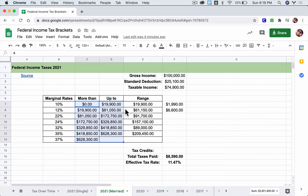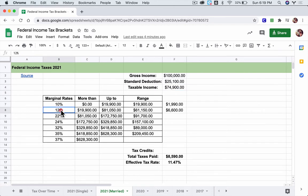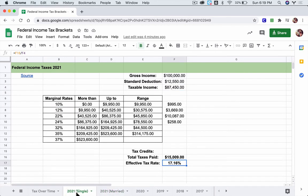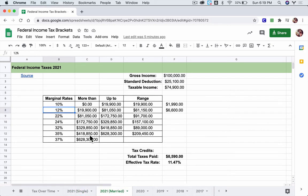For example, $74,900 falls in the 12% rate for married filers, whereas $74,000 falls into the 22% marginal rate for a single filer. So with married filing status, you have to go higher in taxable income before hitting the same marginal rate — effectively, you pay less.